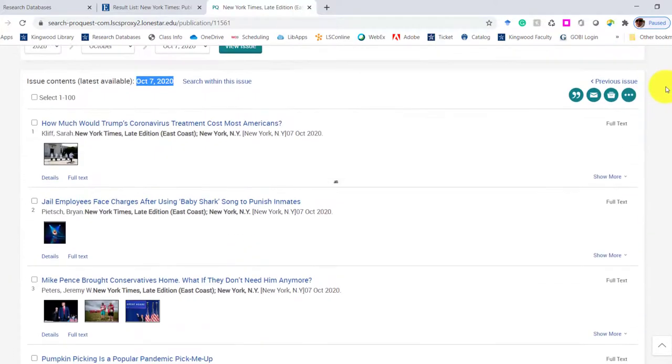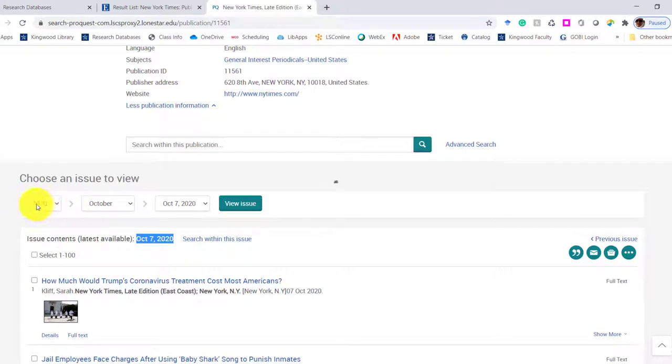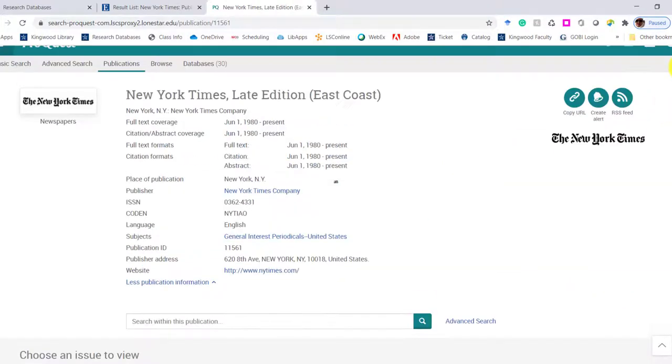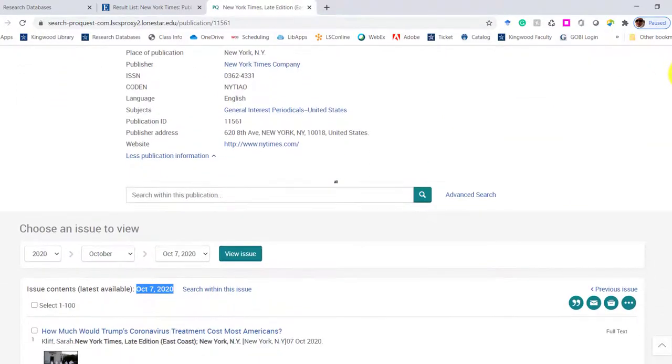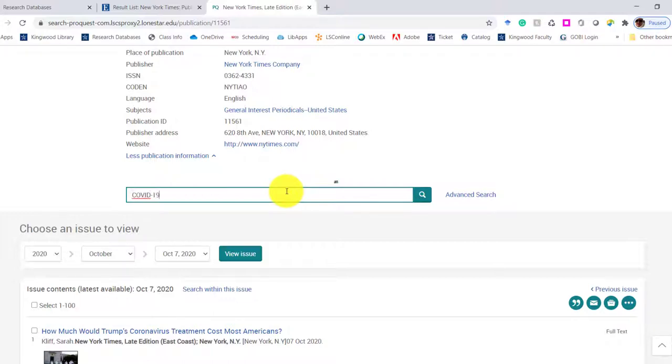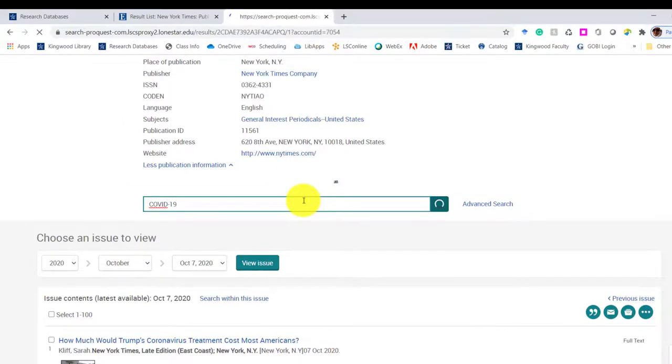Not every interface does this, but we can always go by playing around with the date, so maybe the year, month, and the specific date. So you can browse that way, or you can just search the entire New York Times publication for something that you're looking for specifically. So I'm just going to do a search and see what comes up.